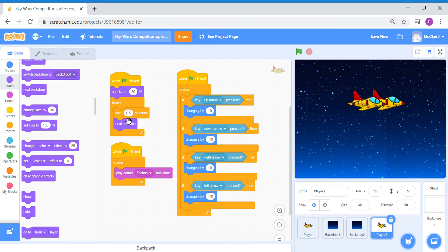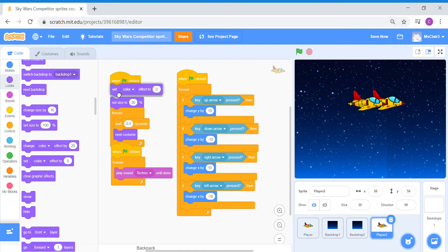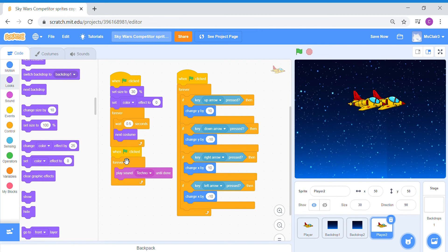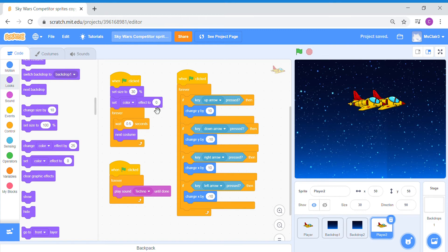So I'm going to just pull out this set color block. I'm going to pop it to the very first set of code. When green flag click, set size to 30, and then I'm going to pop the color block just under it before the forever. Now I'm going to show you what happens if I were to change the number under the set color effect block.